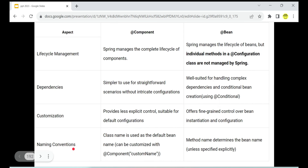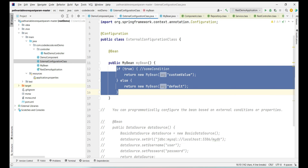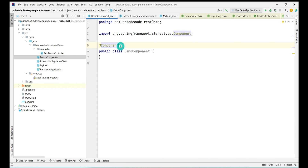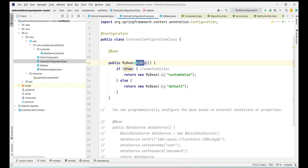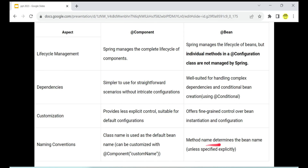Regarding naming convention, you can specify the name of the bean with @Component by providing a default name in the brackets, and the bean will be created with that name. With @Bean, naming is as easy as the method name — the method name determines the bean name unless you specify it explicitly.